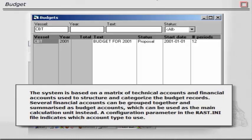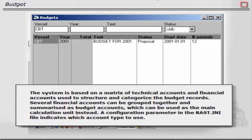The system is based on a matrix of technical accounts and financial accounts, used to structure and categorize the budget records. Several financial accounts can be grouped together and summarized as budget accounts, which can be used as the main calculation unit instead. A configuration parameter in the Rust.ini file indicates which account type to use.